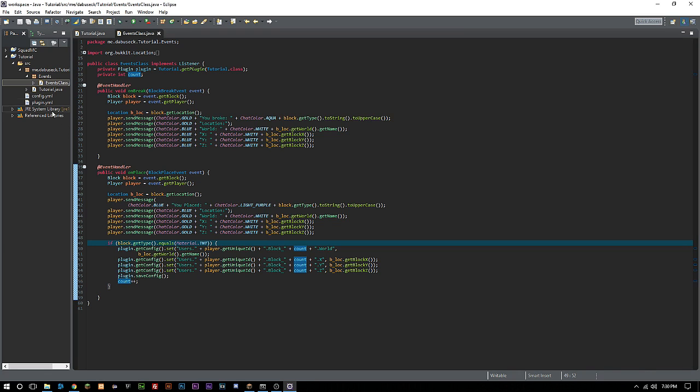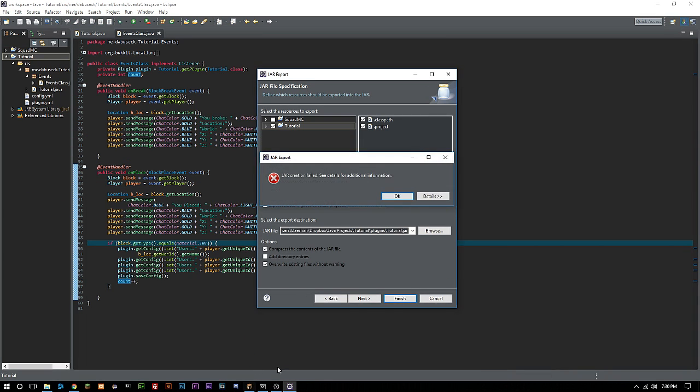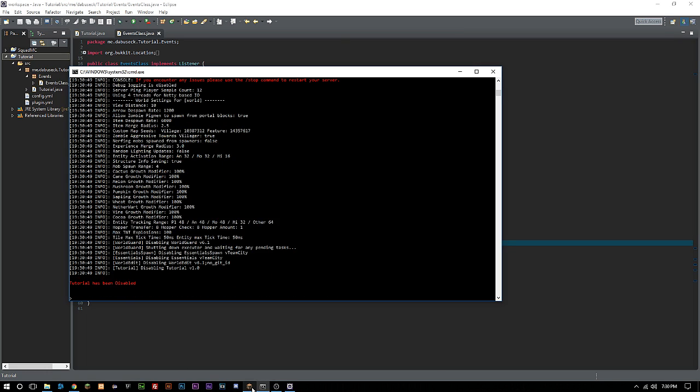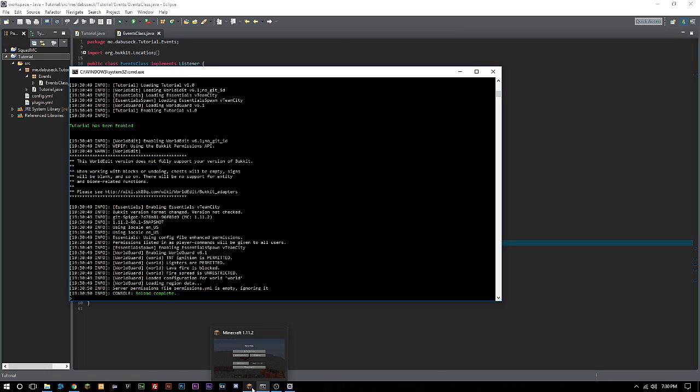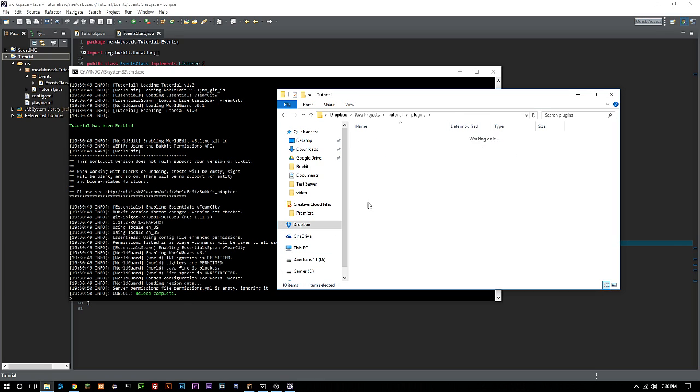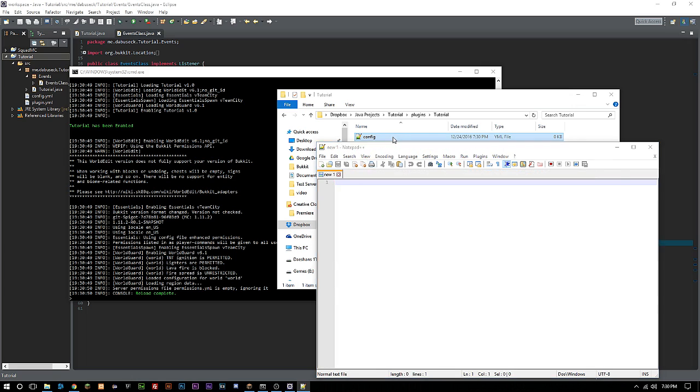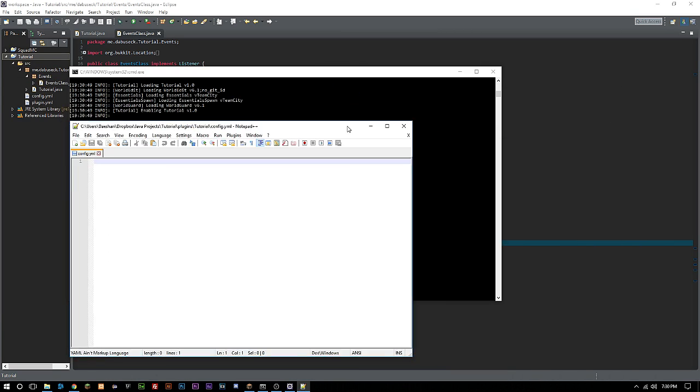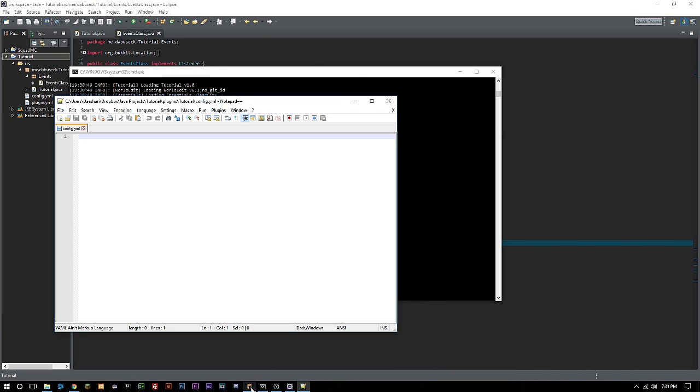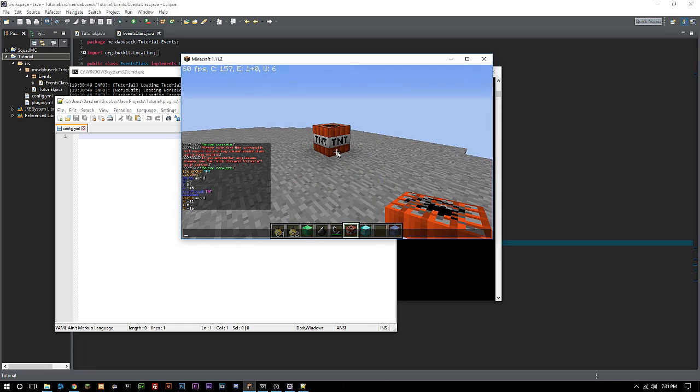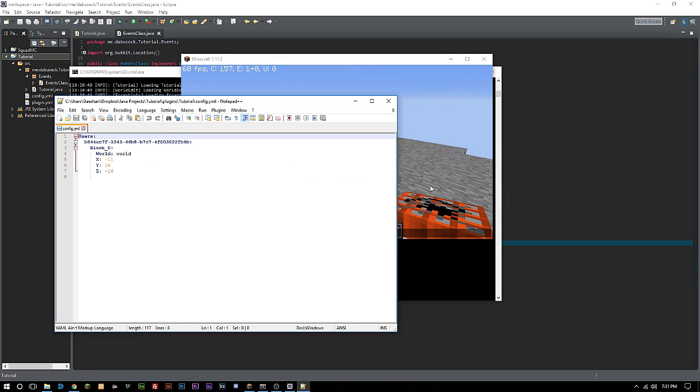I think I got everything working here and properly coded. Let's reload and pull up the config. Nothing's in there. Let's close all these and then reopen that.